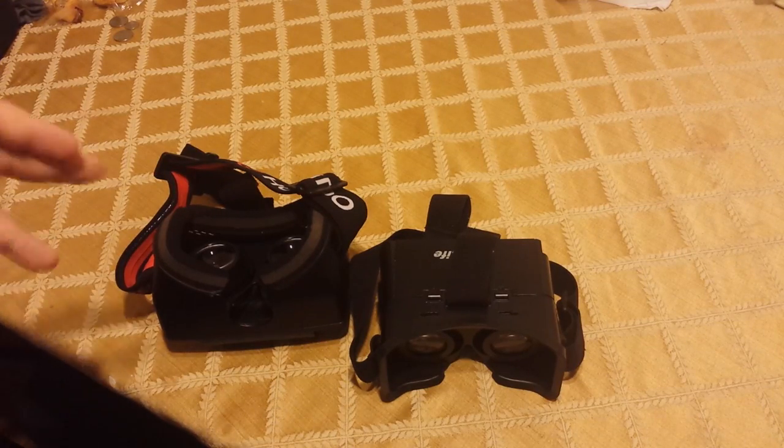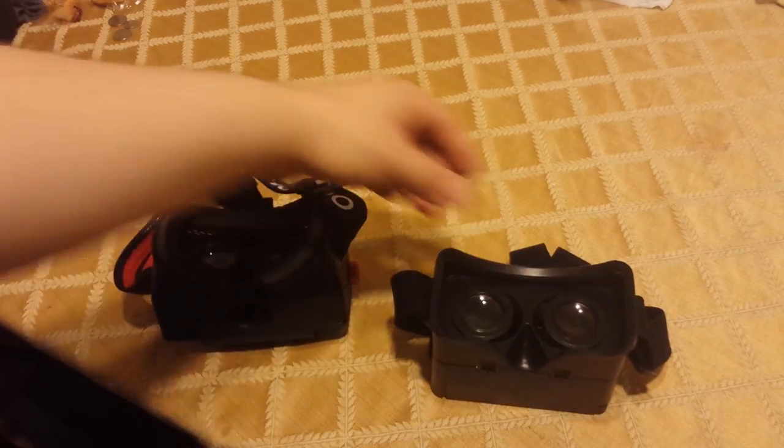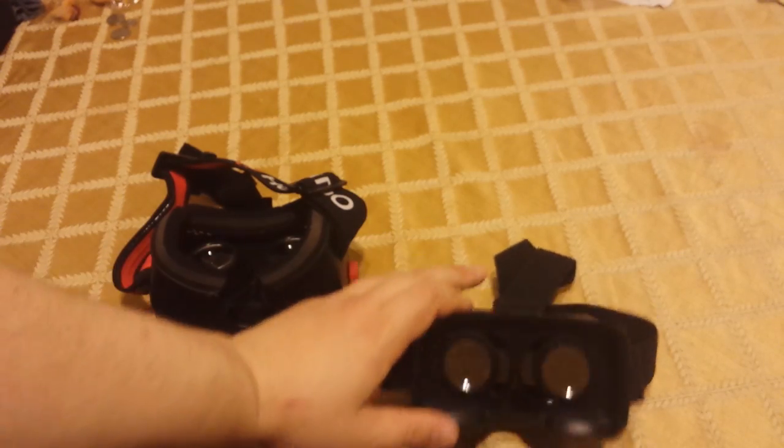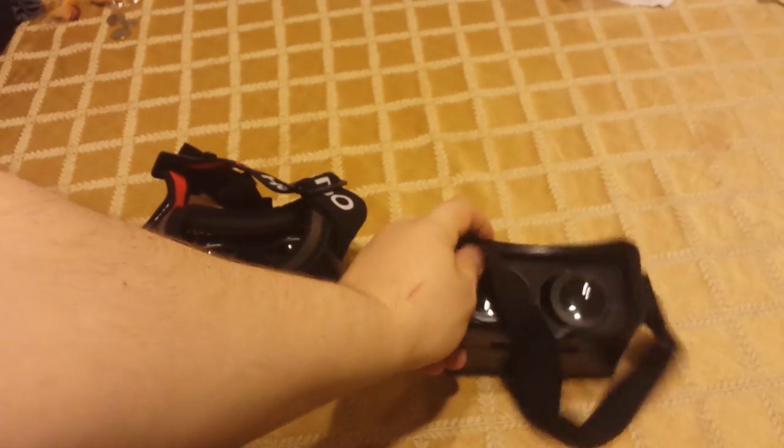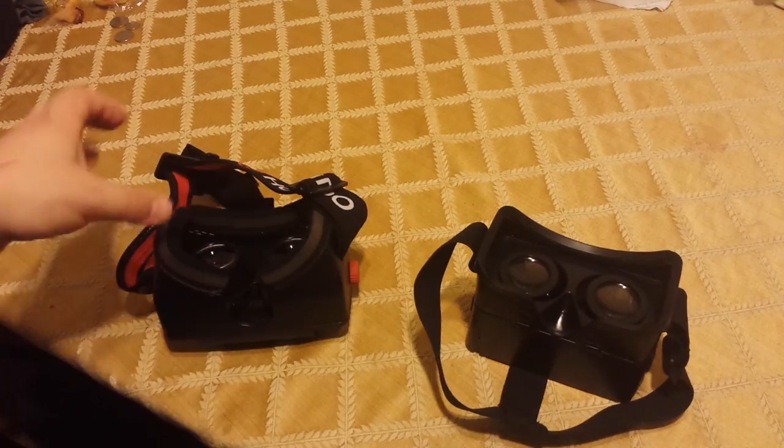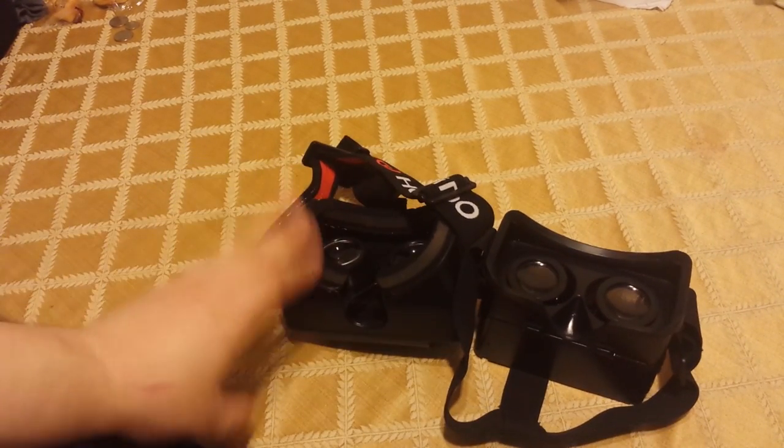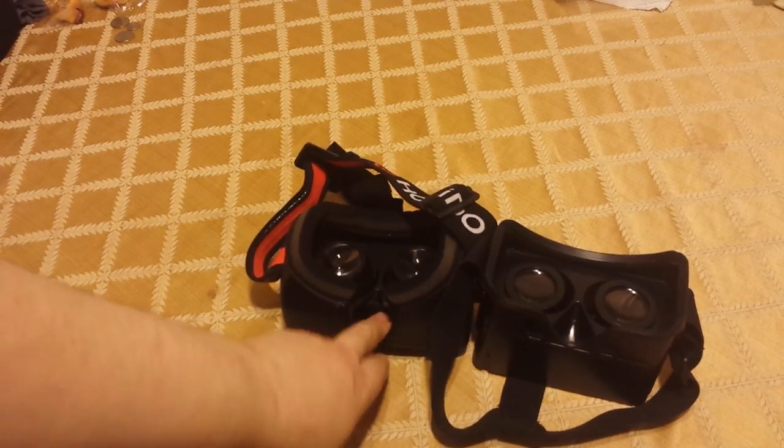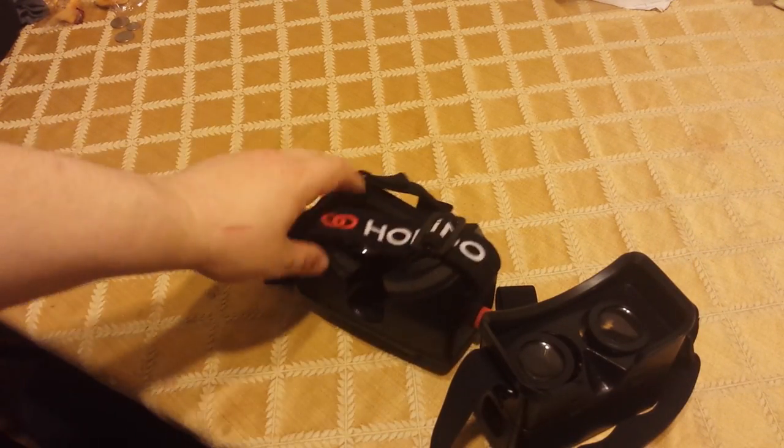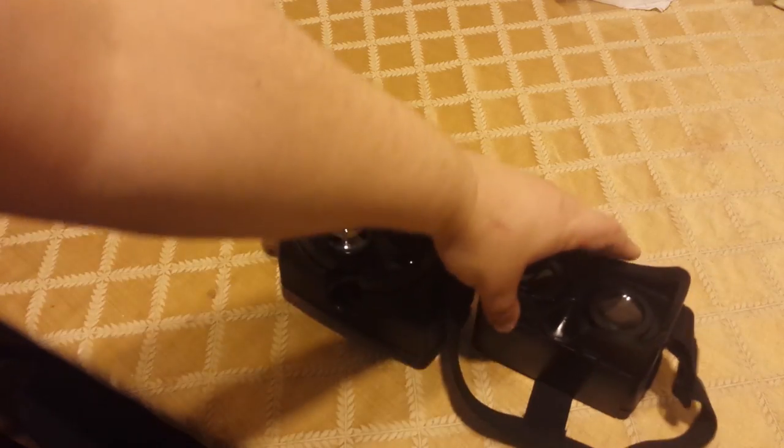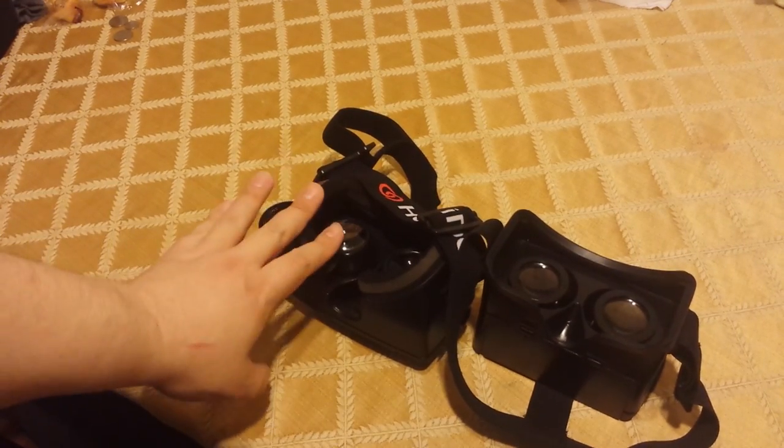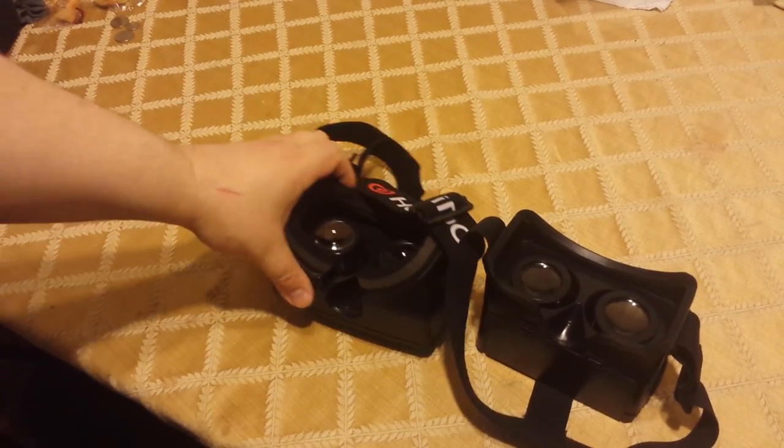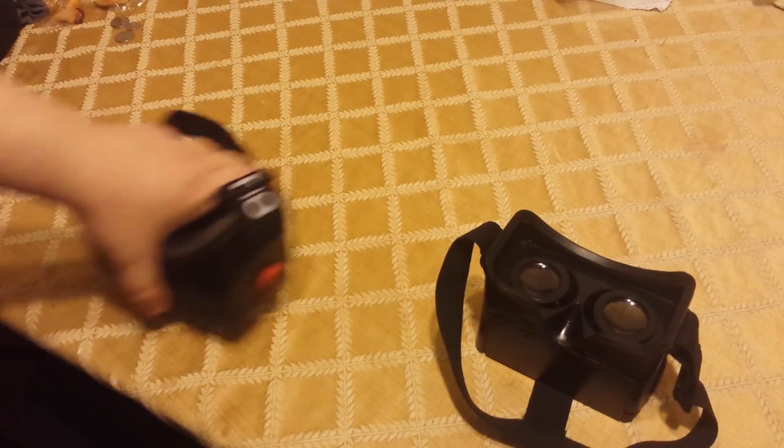Okay, so I'm going to be comparing these two headsets here. Well, technically this is the Color Cross, but it's by a different company, the same headset though. So basically it's the Color Cross, same exact headset, and the Homido virtual reality headset. I upgraded over this to the Homido, it's definitely an upgrade. I'm going to be talking about them individually right now.